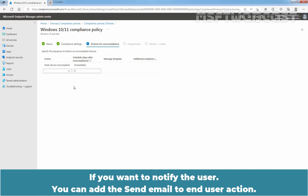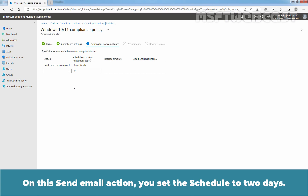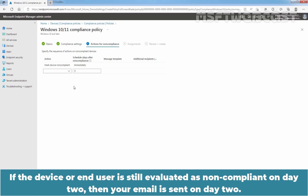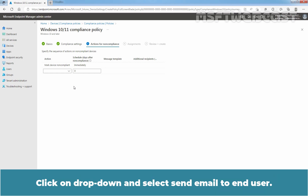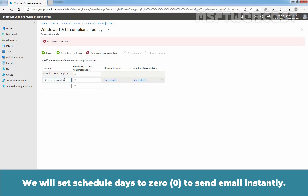If you want to notify the user, you can add the 'Send Email to End User' action. On the Send Email action, you set the Schedule to 2 days. If the device or end user is still evaluated as non-compliant on day 2, then your email is sent on day 2. If you want to email the user again on day 5 of non-compliance, then add another action and set the Schedule to 5 days.